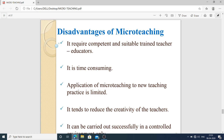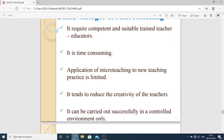Demerits of micro teaching: it requires a competent and suitably trained teacher educator — your supervisor should be more competent and motivated to help you achieve higher competency in the teaching profession. It is time consuming. Application of micro teaching to new teaching practice is limited. It tends to reduce the creativity of teachers. It can only be carried out successfully in a controlled environment.